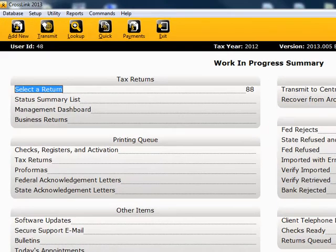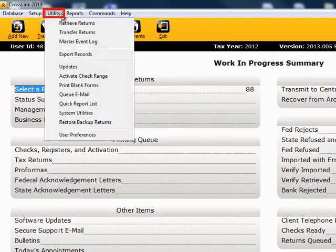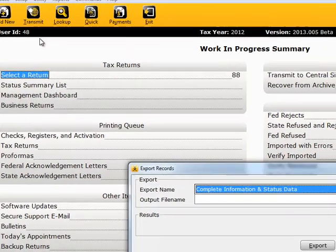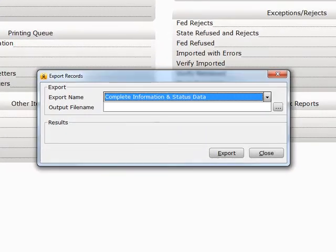From the Work in Progress screen, click on Utility in the menu bar, then select and click on Export Records. The Export Records window will open.